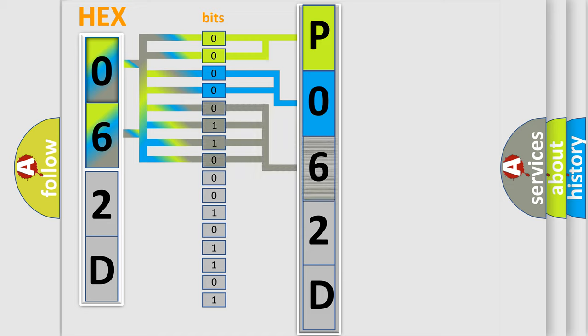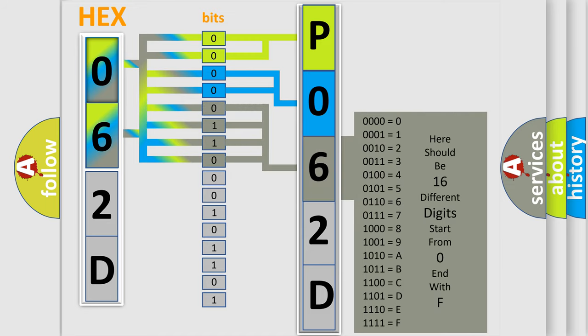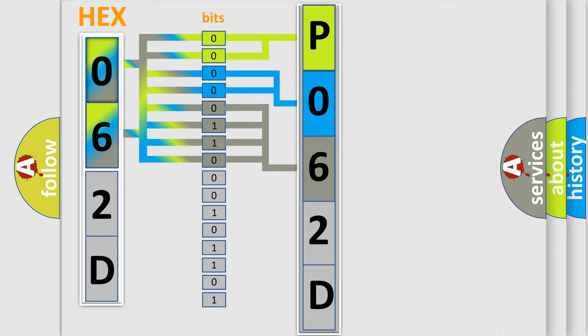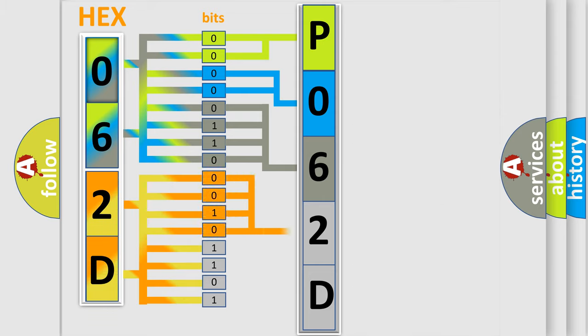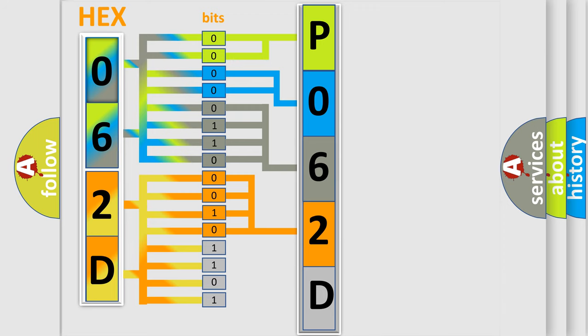The second byte is composed of eight bits. The first four bits determine the fourth character of the code, and the last four bits define the fifth character. A single byte contains 256 possible combinations.